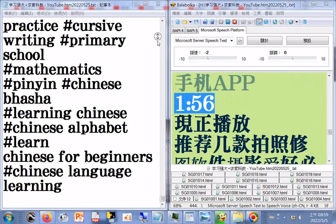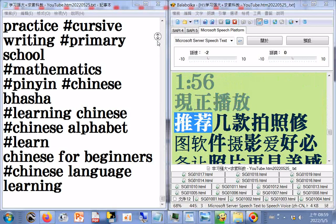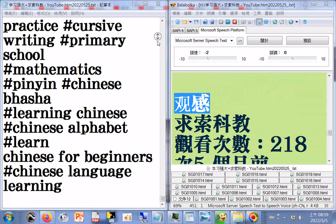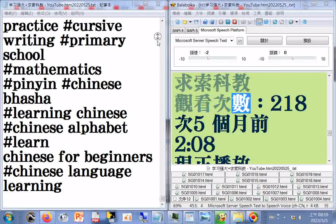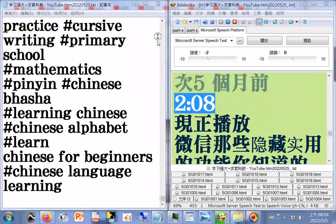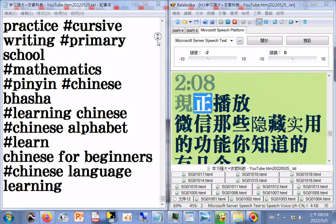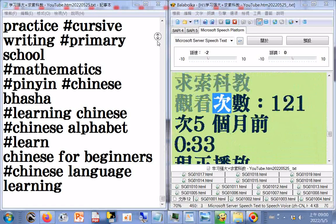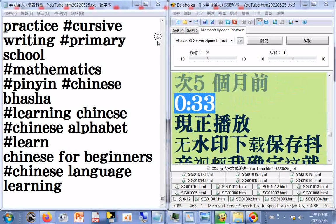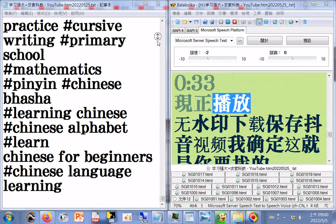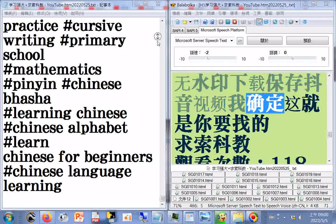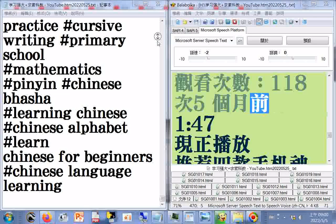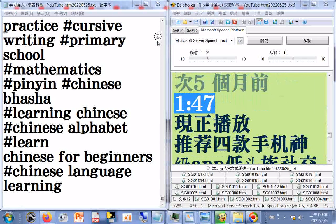手机APP：推荐几款拍照修图软件，摄影爱好必备，让照片更具美感，观看次数4088次，二天前，1.56分。微信那些隐藏实用的功能你知道的有几个，求索科教，观看次数218次，五个月前，2.08分。无水印下载保存抖音视频，求索科教，观看次数118次，5个月前，1.47分。